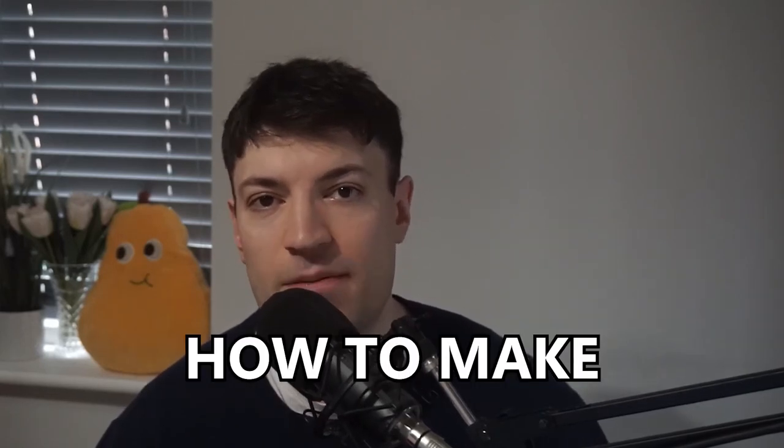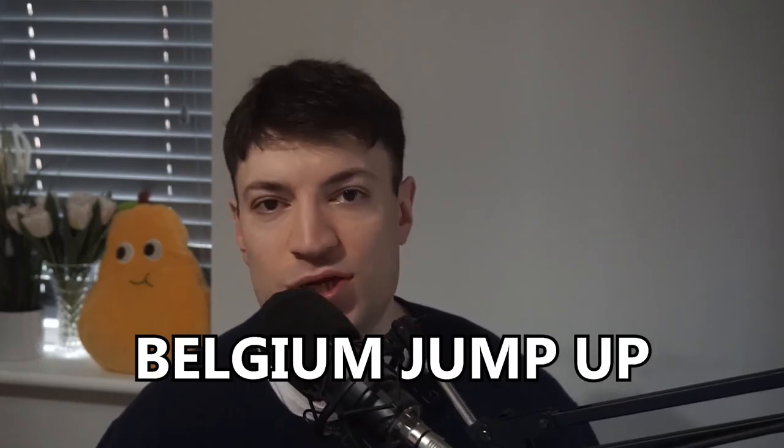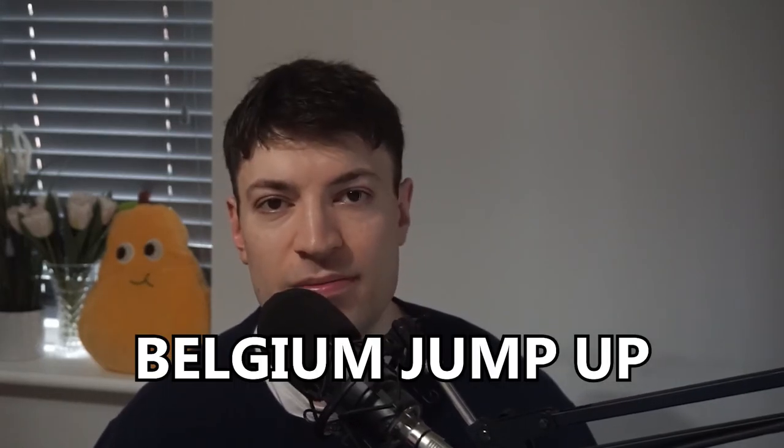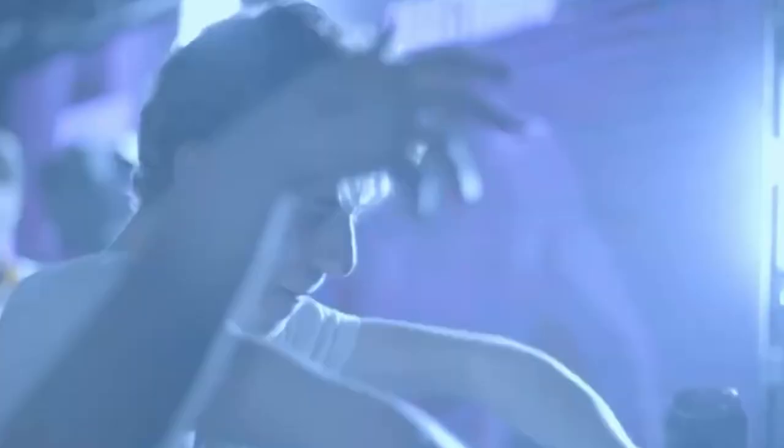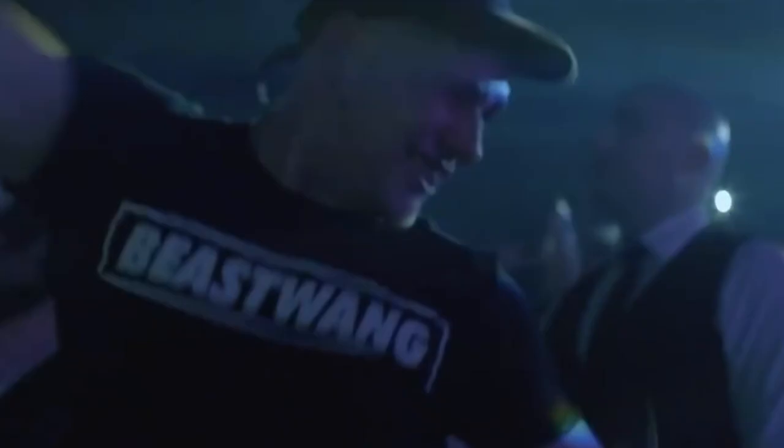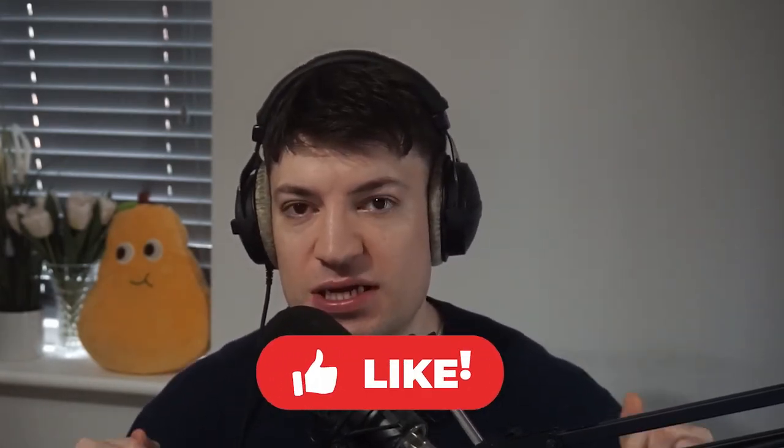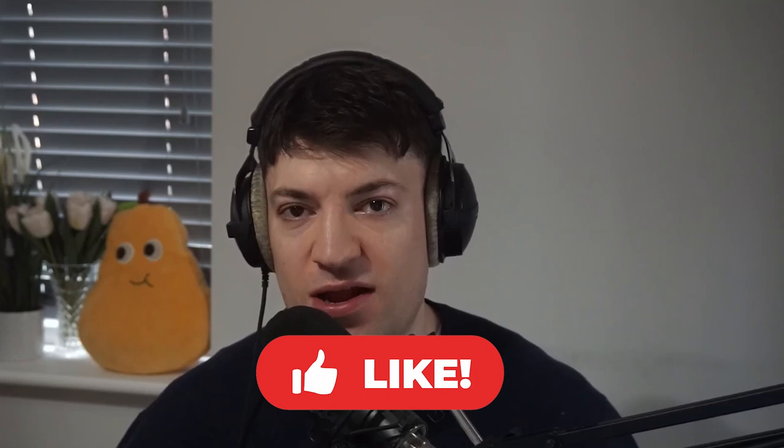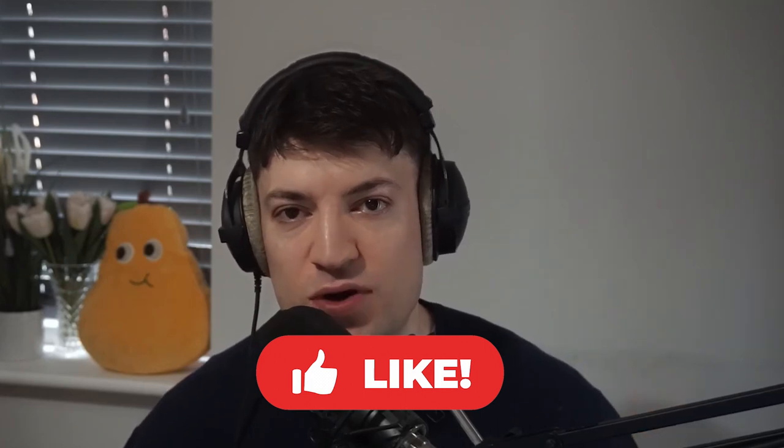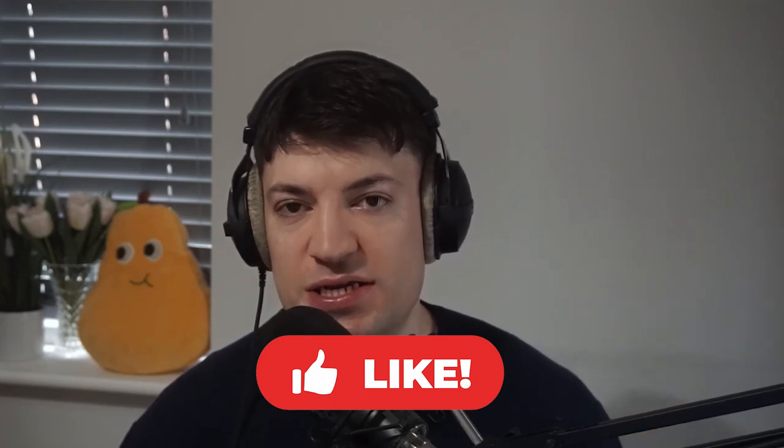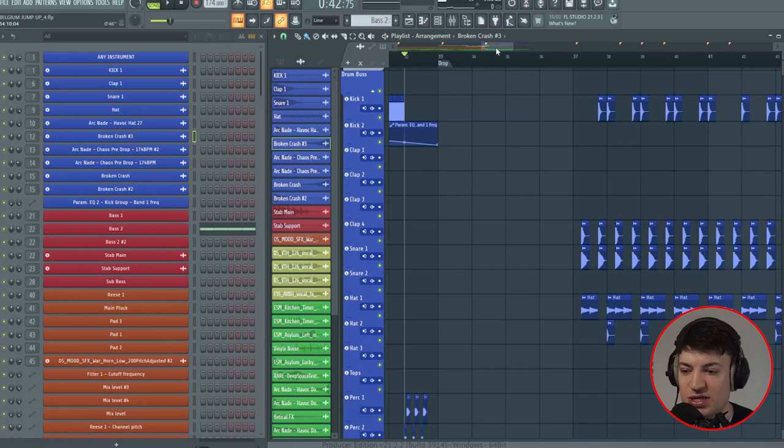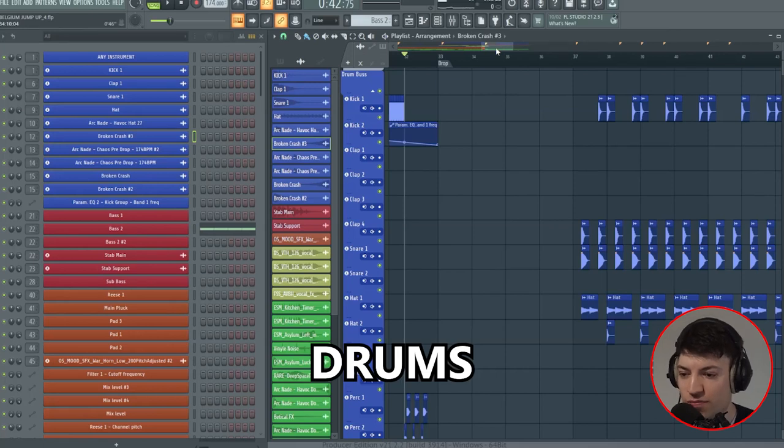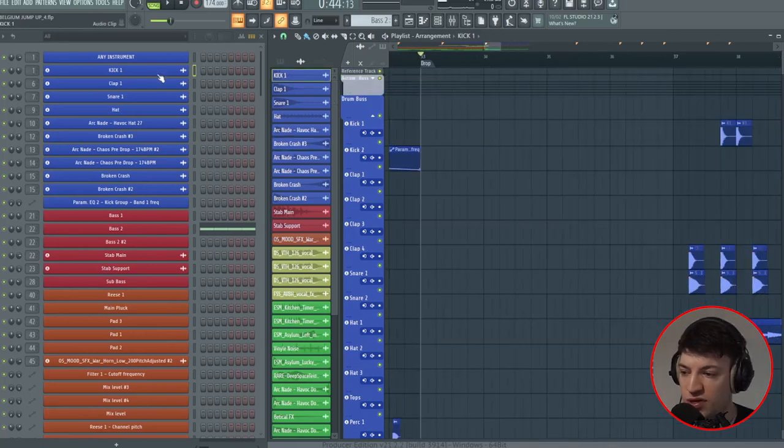In this video I'm going to show you how to make Belgian jump-up. This has been a highly requested video, so if you could just take a moment to give this video a like it would be much appreciated, and if you're not already please subscribe.